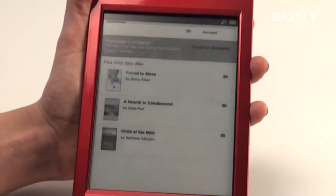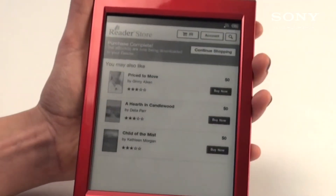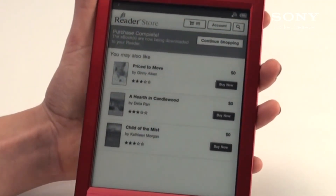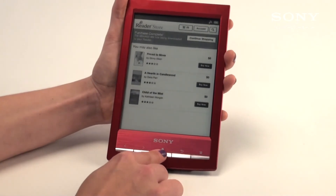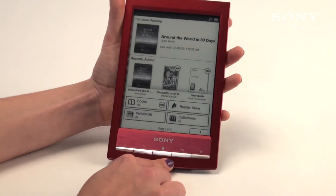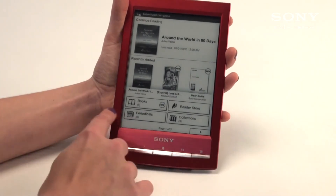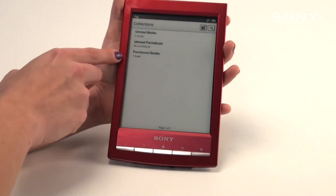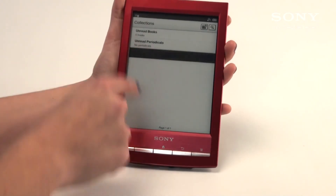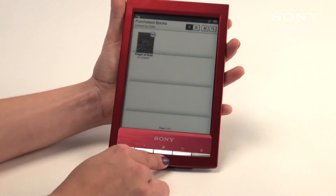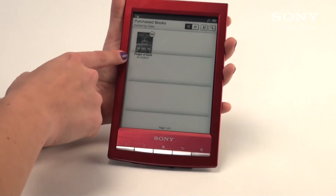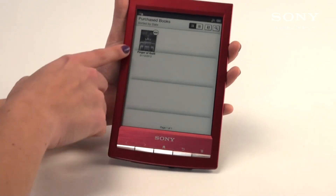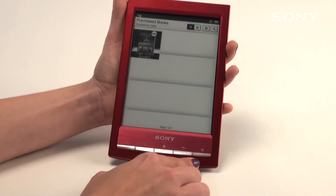At this point the book will begin downloading. Once it's complete it will tell you your purchase is complete. You can either continue shopping or go back to your home screen to read the book you just purchased. Back on the home screen after successfully downloading, you can find the book under either recently added or collections. Under collections, the third option — purchased books — will show the book you've recently purchased. You can sort them by date, author, or alphabetically, and it will tell you the date it was downloaded.